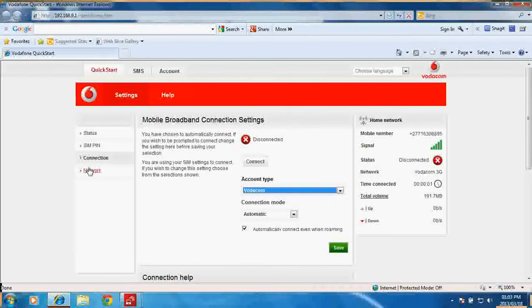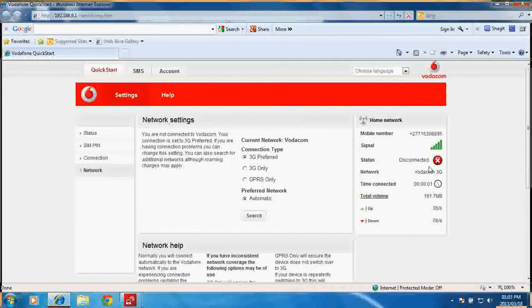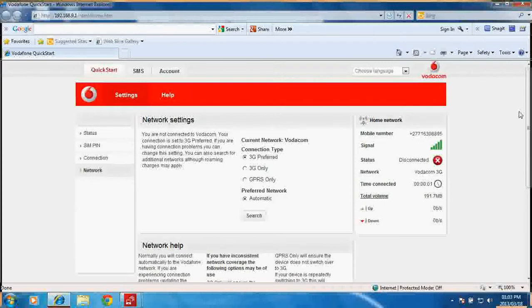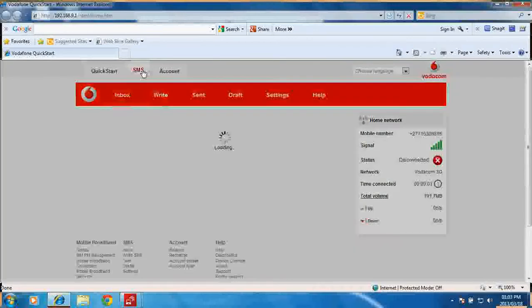And then there's the network settings where you can switch from 3G preferred to 3G only or GPRS only. You can then choose your preferred network as well - automatic or if you want to force it onto MTN, Vodacom, Cell C, or 8ta. These devices as I understand are not locked, so you can use other SIM cards.